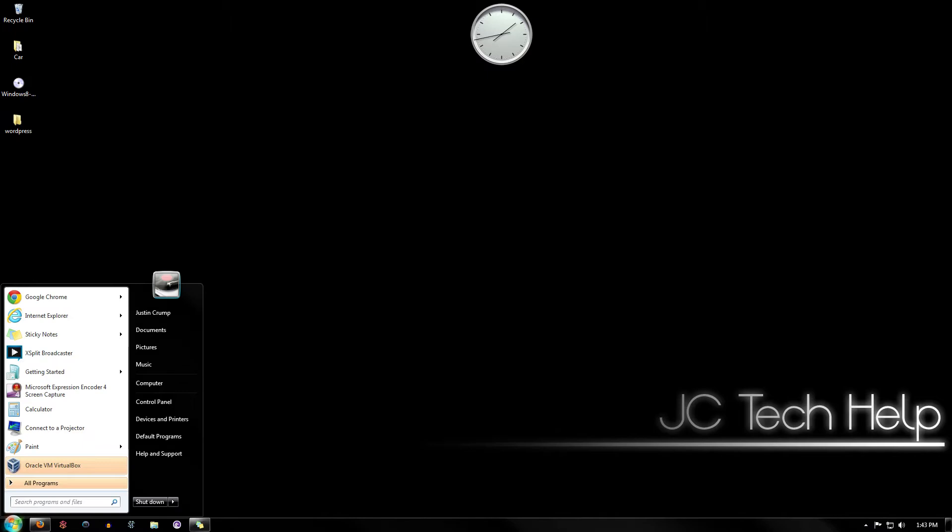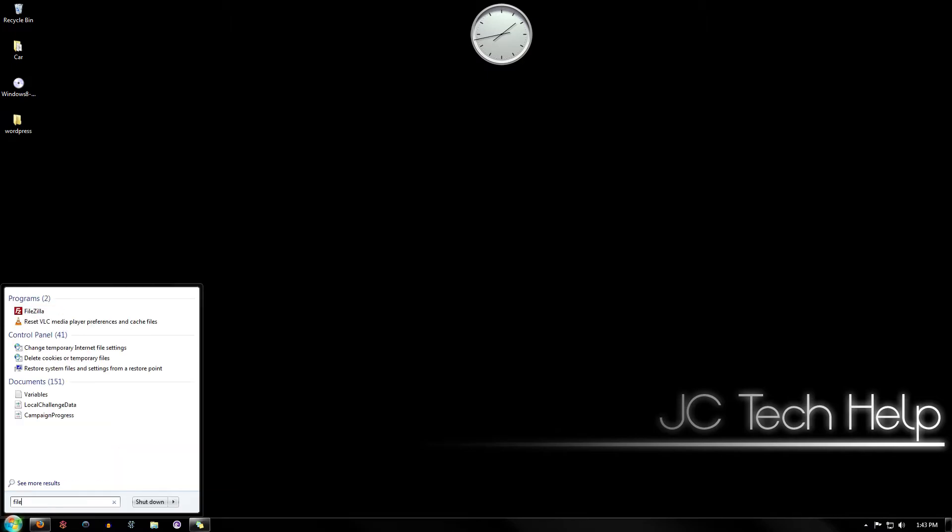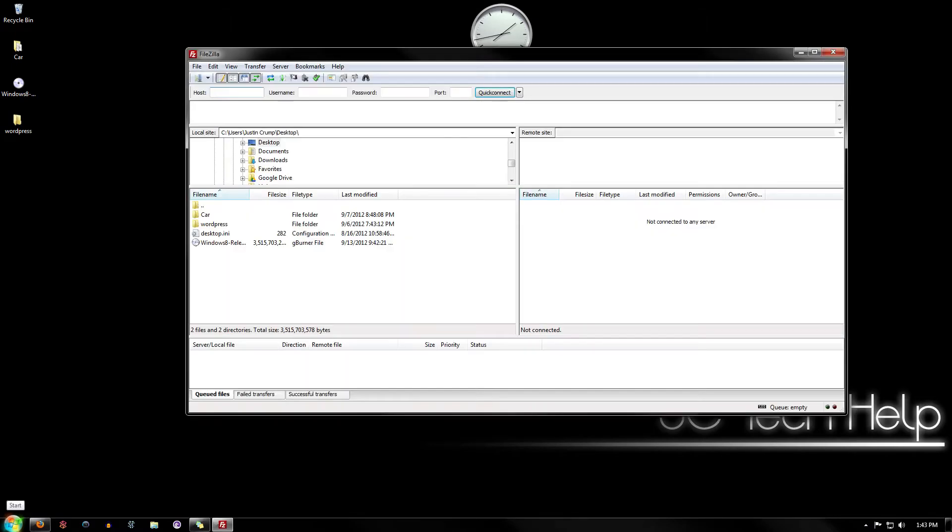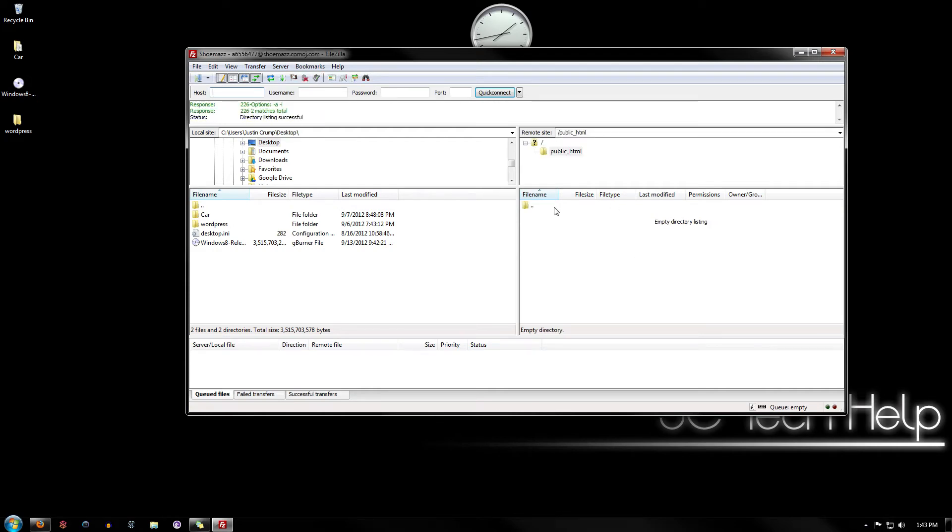So the next thing you're going to do is open up your FileZilla or whatever FTP program that you use and connect to your actual server. As you can see, I have nothing in my server at all.